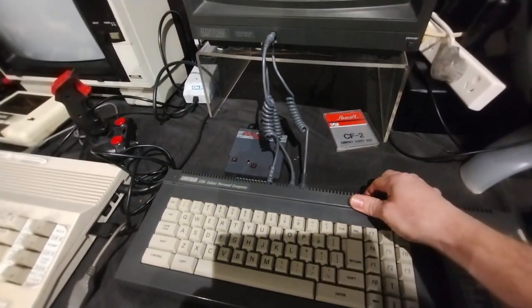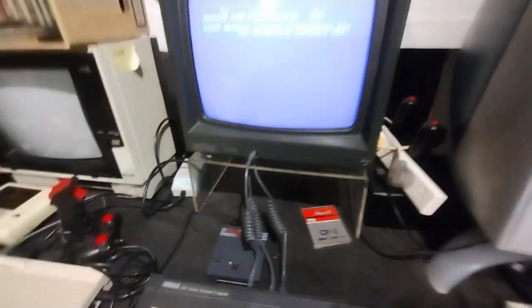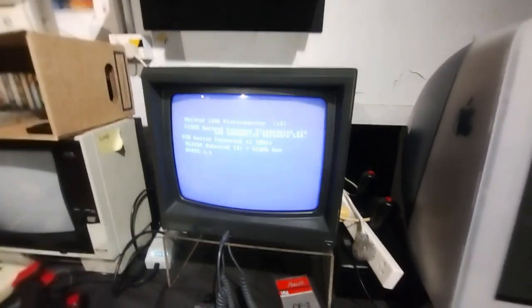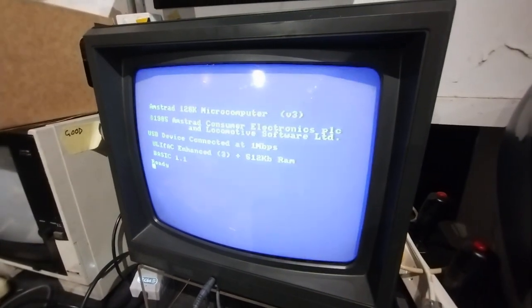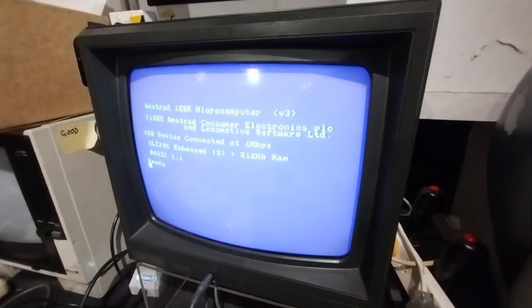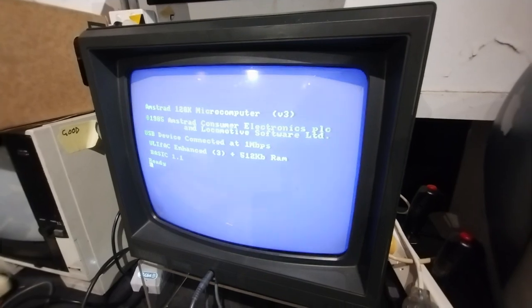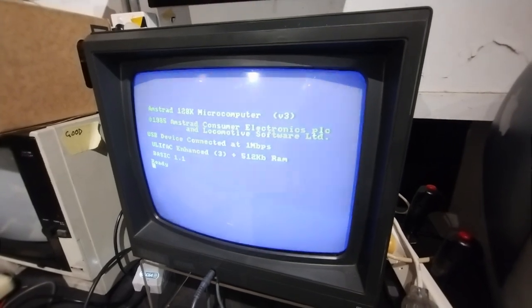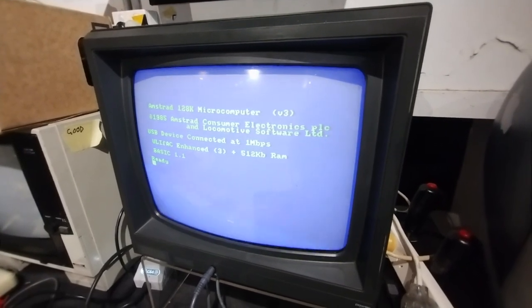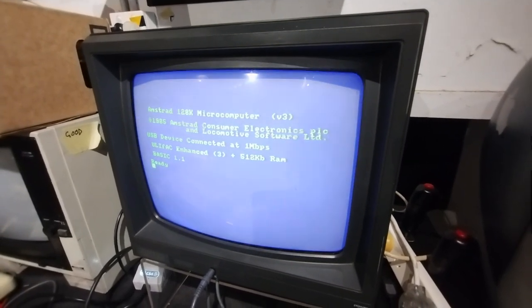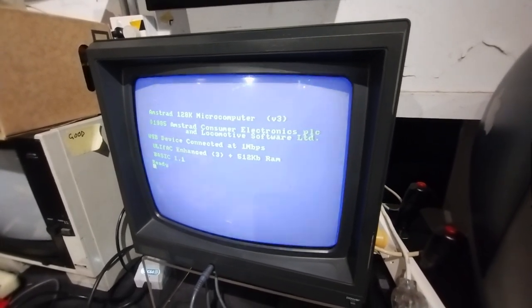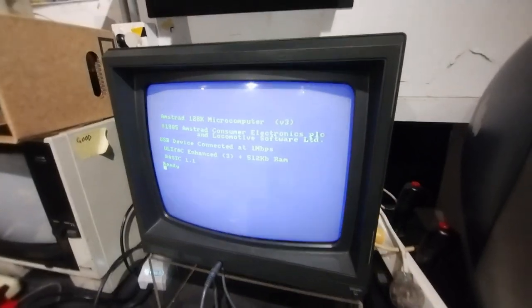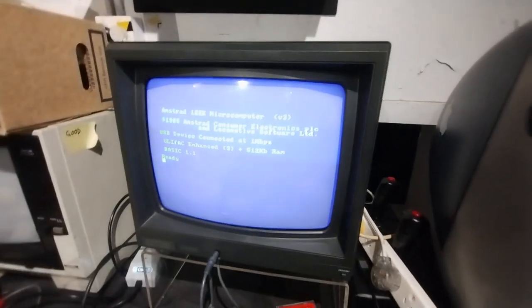Alright, so we'll turn it on and you can see when it starts up there so we can see USB device connected. It says Yulefac Enhanced 3, 512k of RAM. Okay, so what can we do with this device?